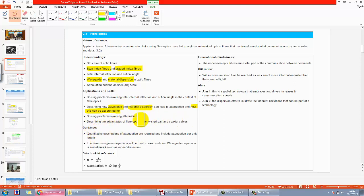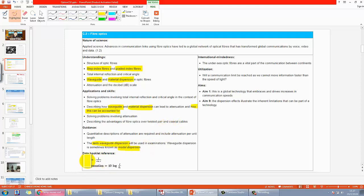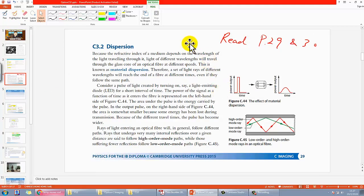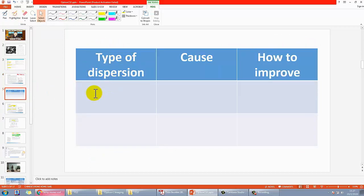Note that the term 'waveguide dispersion' will be used in the exam — it is sometimes known as modal dispersion. There's no new equation you have to learn. I want you to spend some time reading pages 29 and 30. As we said, there are two kinds of dispersion — you may want to follow along with my table: write down the name and the cause of each.